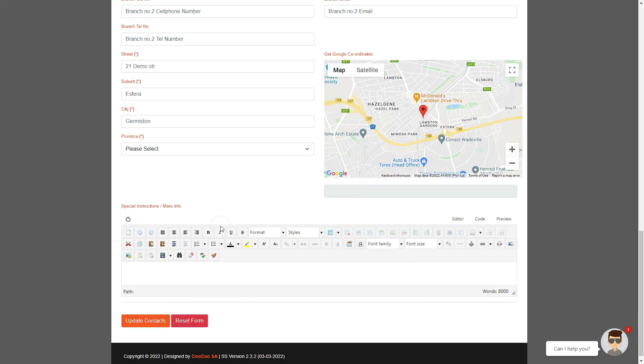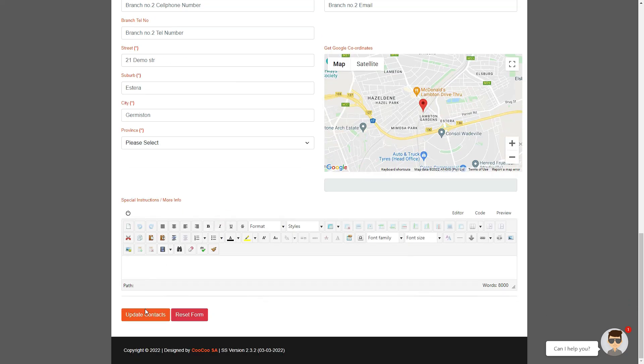Once you have gone through adding all the info, adding as many contact pages as you need, you simply click on the update contacts button and your new contact pages will be listed, each with a unique form and the emails will go to the email address that you have specified.